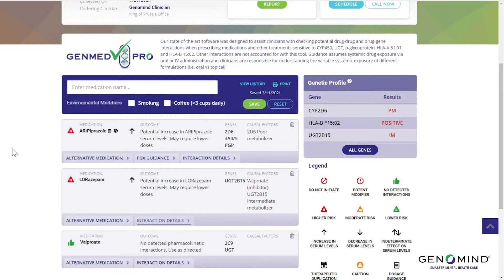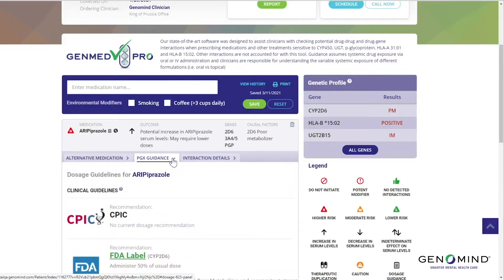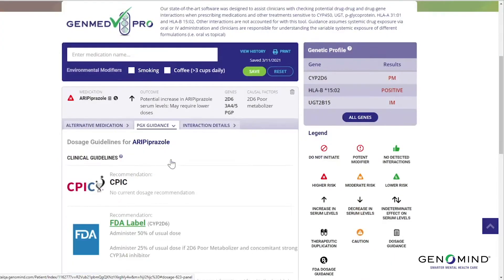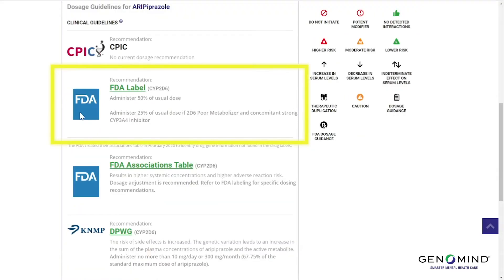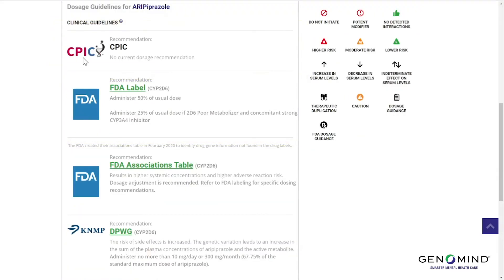Let's go back to aripiprazole for a second. GenMedPro has alerted us to a potential higher risk interaction, but it would be nice to have some more specific guidance on what to do about that interaction. Let me introduce you to the PGX guidance tab. Clicking this will provide you with detailed guidance from one of three sources: the FDA, CPIC, or DPWG. The FDA maintains a table of pharmacogenetic biomarkers and associations, and we have curated them for you right here in GenMedPro.